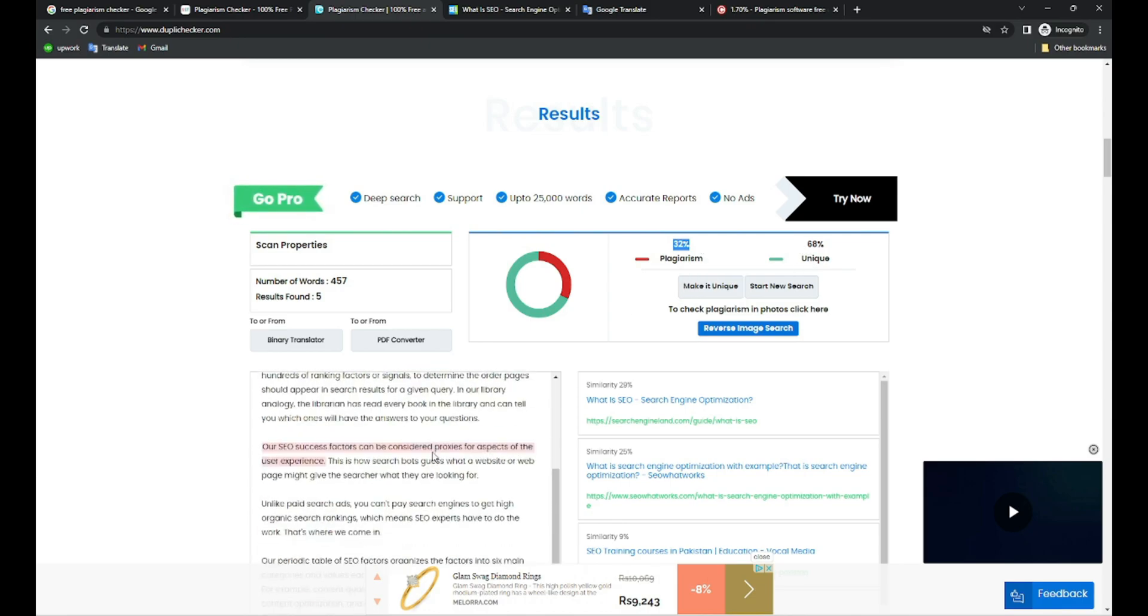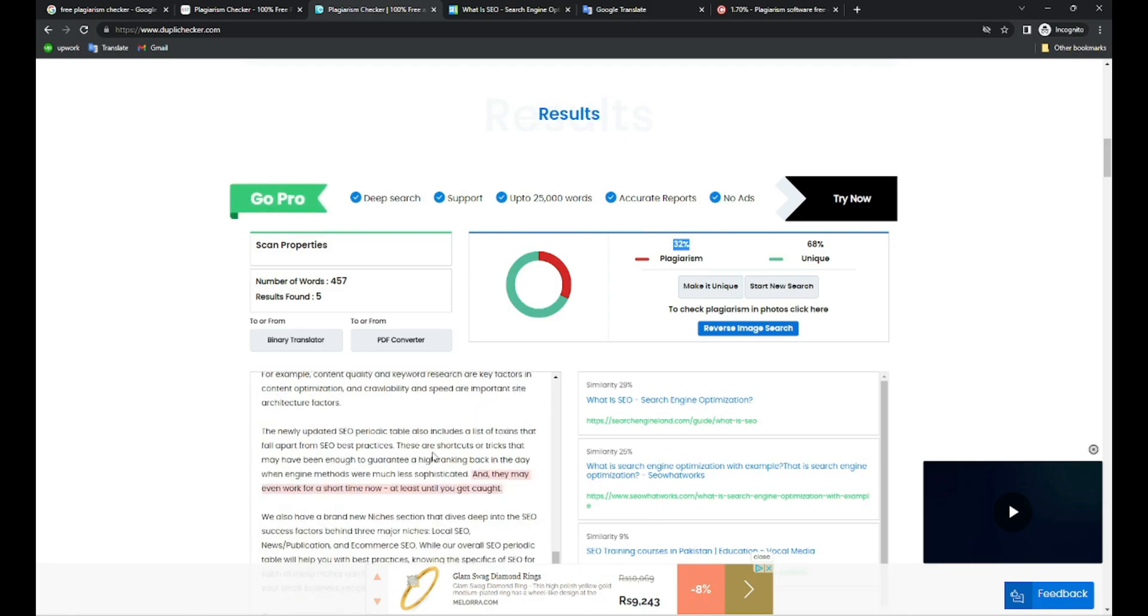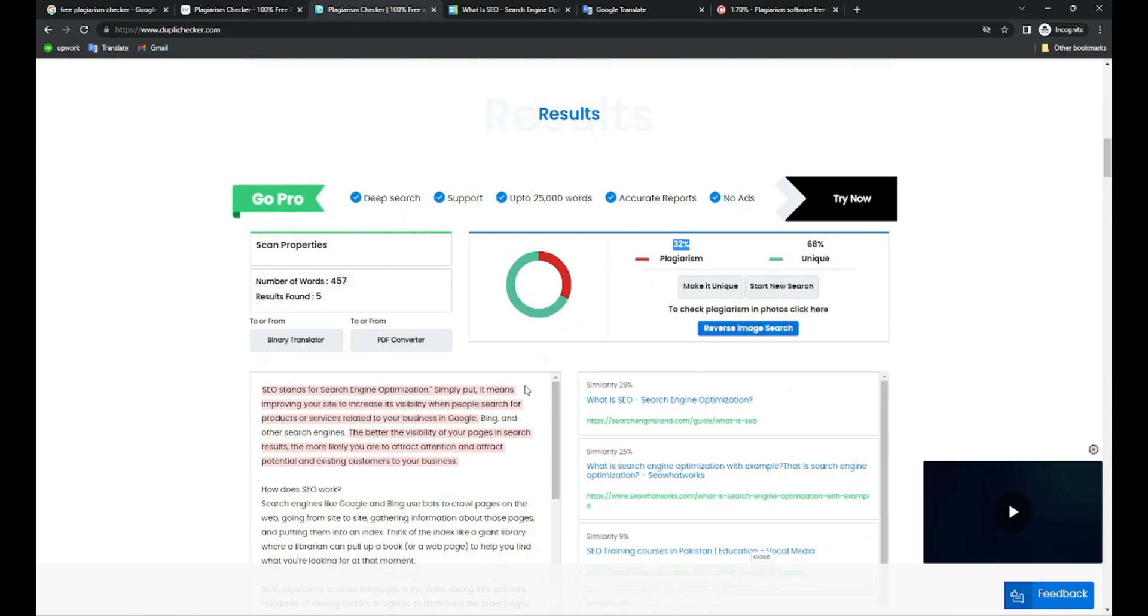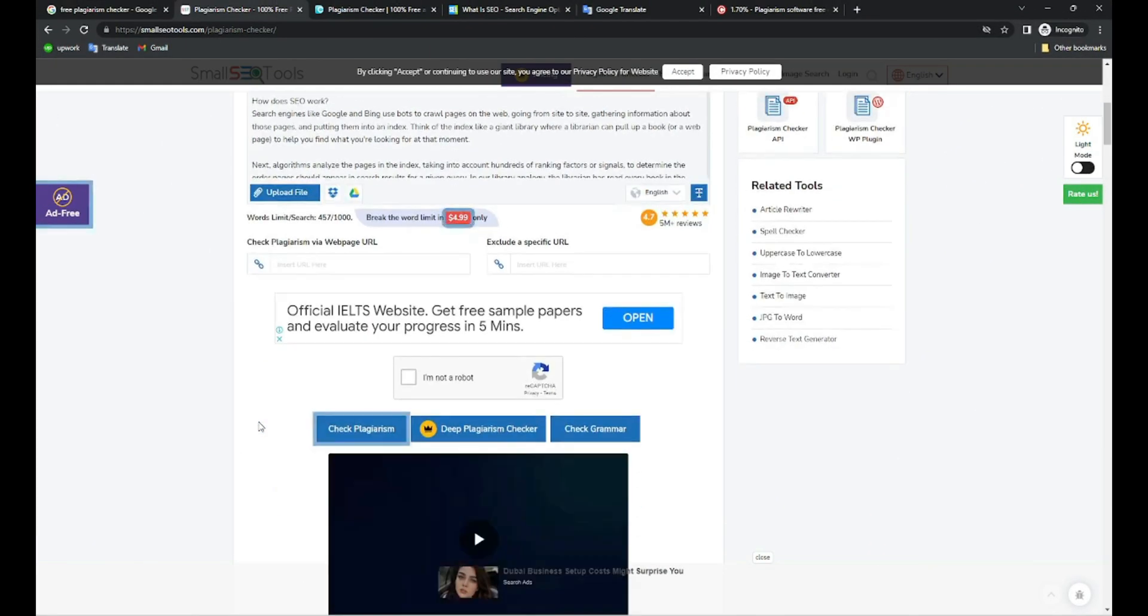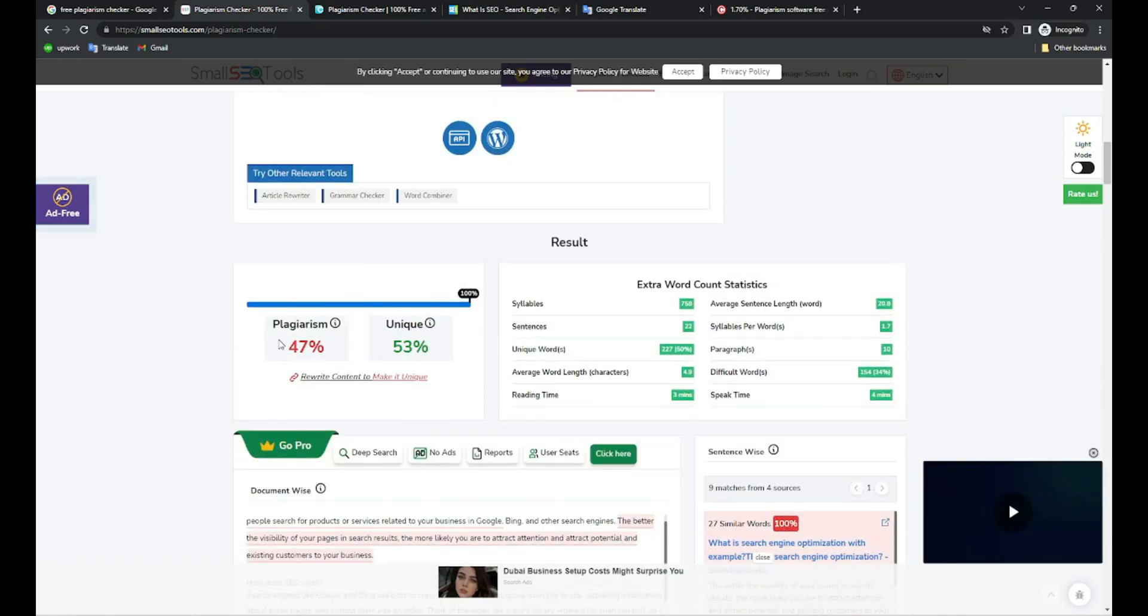But you can see that only 32% is plagiarized and the rest, 68%, is unique. How can this be possible? Because this is just rewritten content. There are a few lines where the content changed. There's no way that this is even 1% original content. This tool gives us 32% plagiarized, rest 68% unique, and you get almost similar results with this tool. So 47% plagiarism they found and 53% unique.